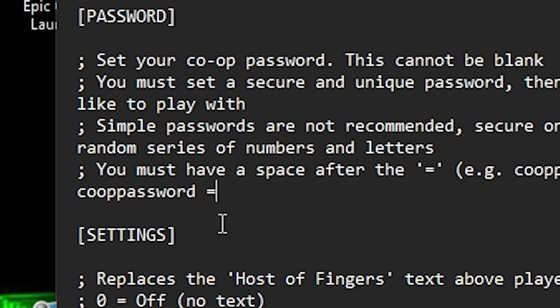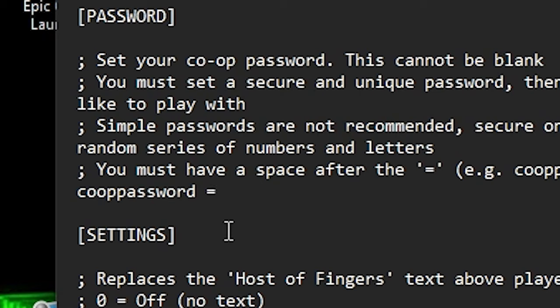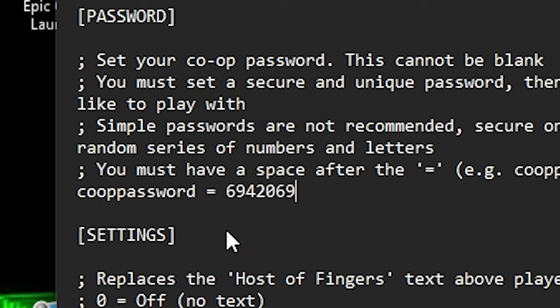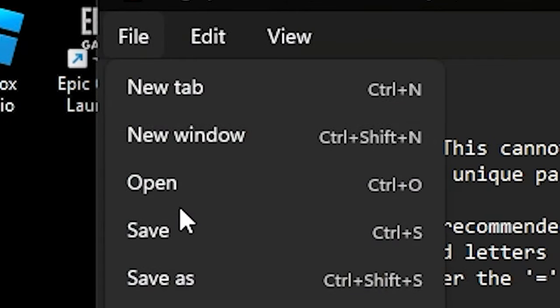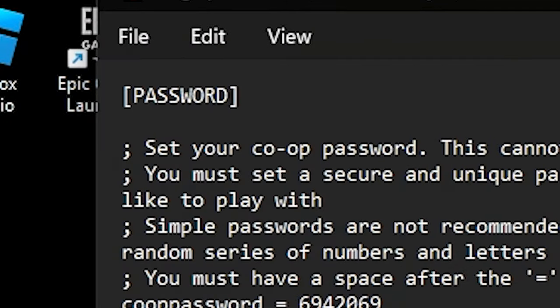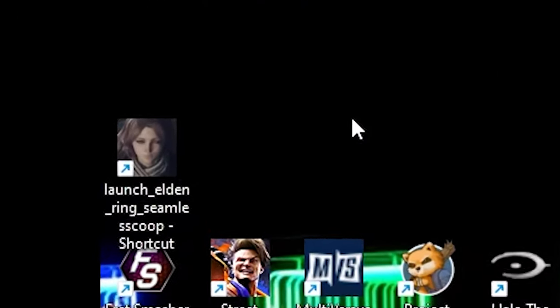So this is where we're going to set your password so other players can join. So make sure you add space. We're going to do 69420 69. Once you've set your password, you want to make sure all the other people that you want to play with you has that same password. So after you've done that, let's save it.